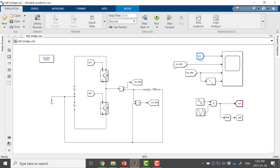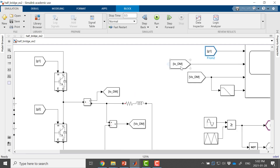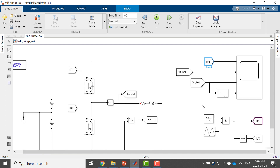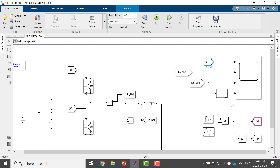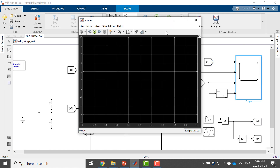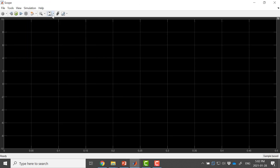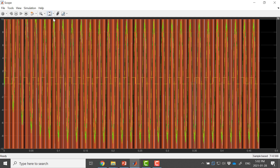I'm showing the pulse here on my scope, along with the output current IO — I've named it IODM, the output current of my detailed model — and the output voltage of my detailed model. I've also shown the average of my output voltage. I will now run the converter.